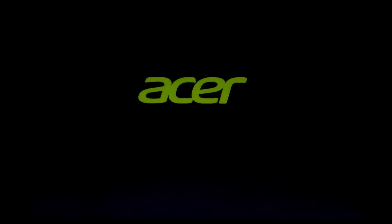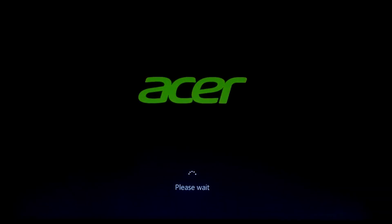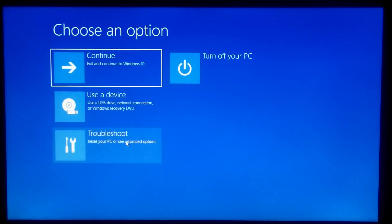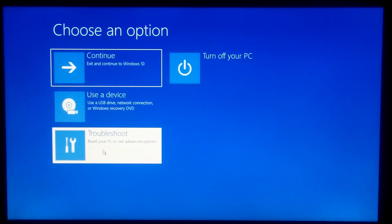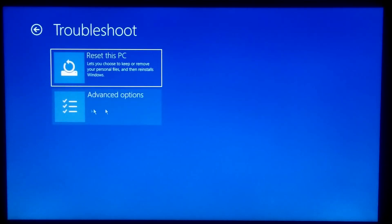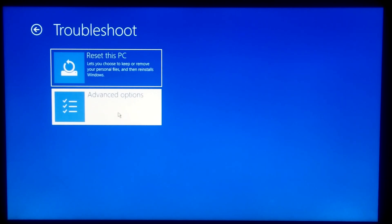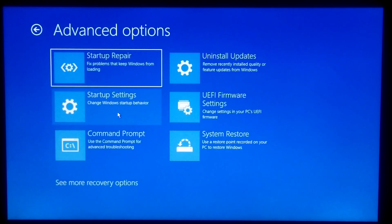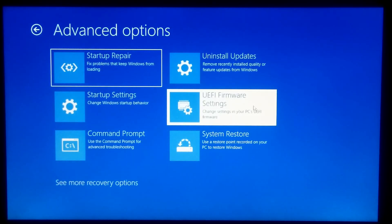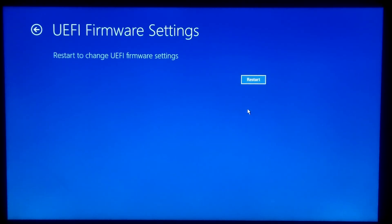It will take you to the Windows Advanced Recovery Environment. Now click on Troubleshoot, click on Advanced Options, then click on UEFI Firmware Settings. Now click on Restart.